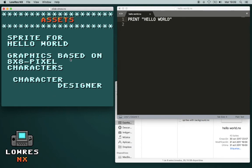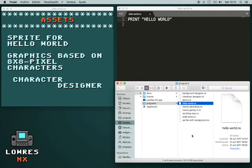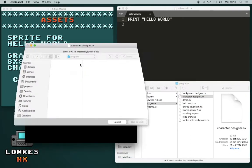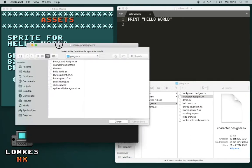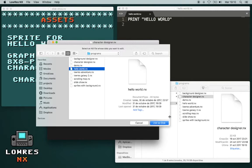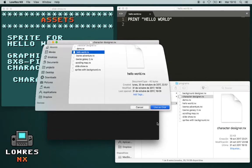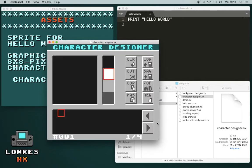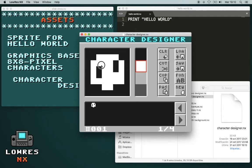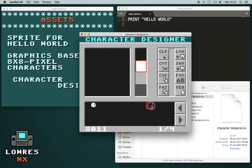Now we want to add a sprite to this program. All the graphics in Loras NX are based on 8x8 pixel characters, and there is a program for it, and it's called Character Designer. It will ask you now on which program or on which file you want to edit the data. So you select Hello World, and here's the editor. Here you have an area to draw a character.